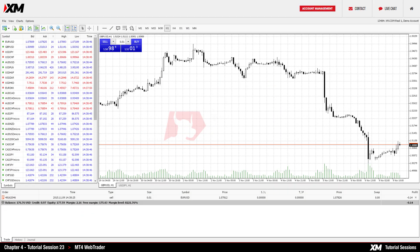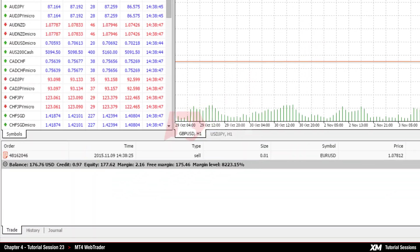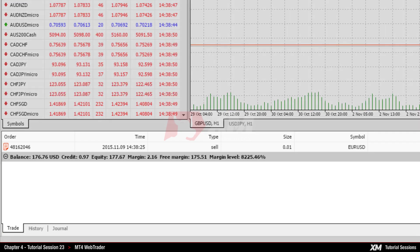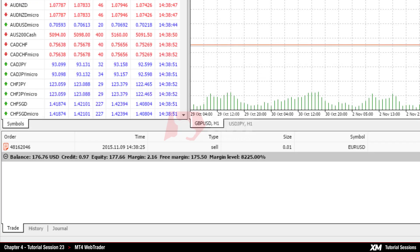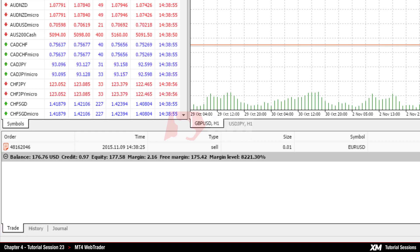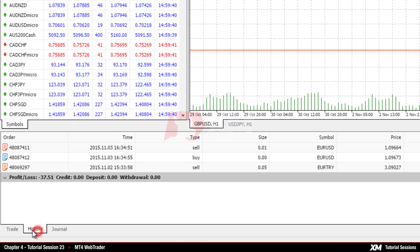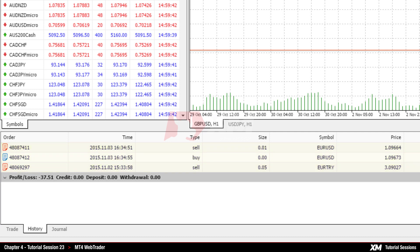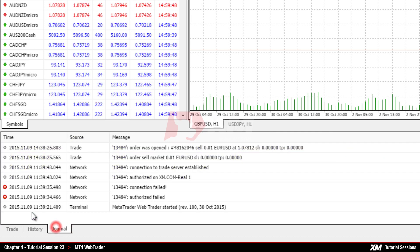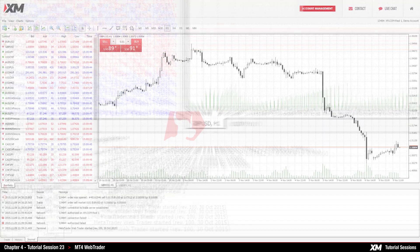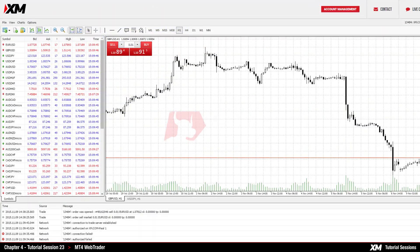The terminal window can be found at the bottom of the MT4 platform. Here you can have an overview of the different features of several modules, such as Trade, History, and Journal, by clicking on the tab you wish to view in more detail. If you click the Trade tab, you can see your active and pending orders. The History tab displays your closed trades or closed positions. The Journal tab displays all of the activities that your trading platform has performed so far.